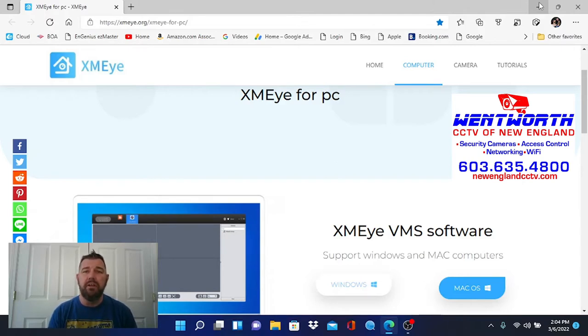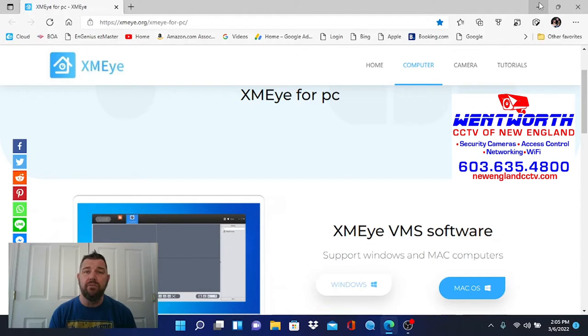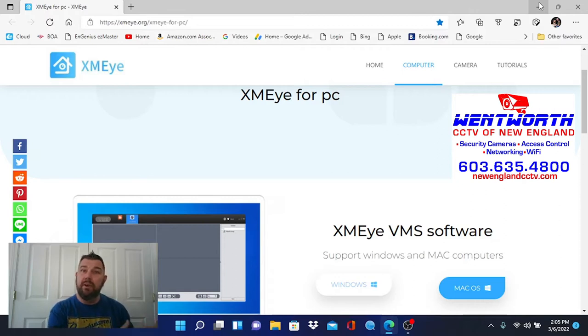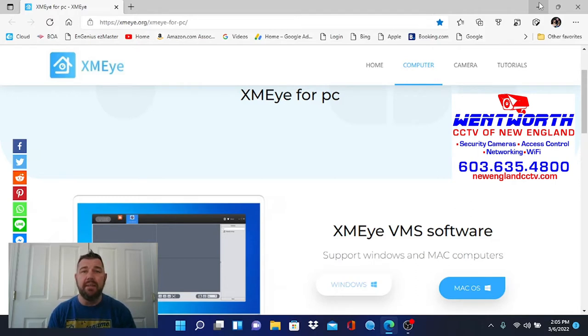We talk a lot on this channel about HikVision and Dahua and there's good reason for that. They are the largest two manufacturers of surveillance equipment in the world and their CMS platforms which for HikVision is IVMS 4200, with Dahua of course we have the Smart PSS.